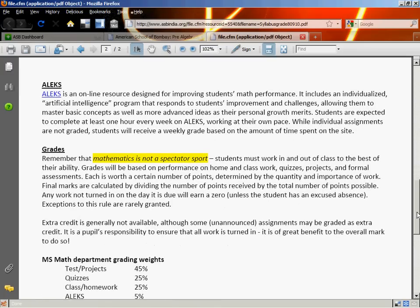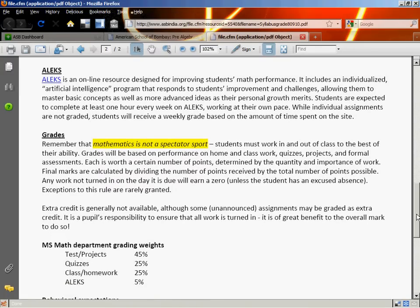We will be using ALEKS again this year. ALEKS is an online resource that helps improve math skills and lets you stretch your math abilities. You will be required to complete one hour every week on ALEKS — you can do that in one chunk or in 15- or 10-minute chunks, as long as it adds up to an hour each week. There is a separate tutorial on how to register for ALEKS, and it is part of this week's initial distance learning assignment.